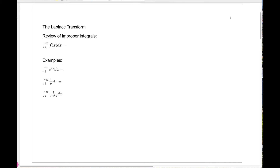Today we're going to start to talk about the Laplace transform. Before we do that, it's going to be important for us to do a quick review of improper integrals, since the Laplace transform is defined entirely in terms of improper integrals.